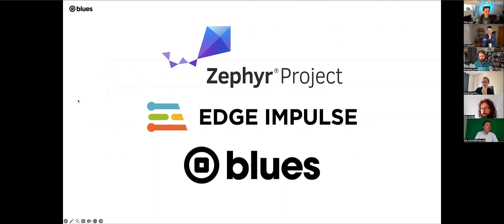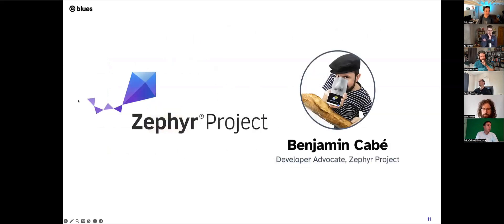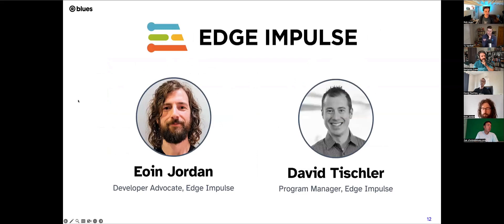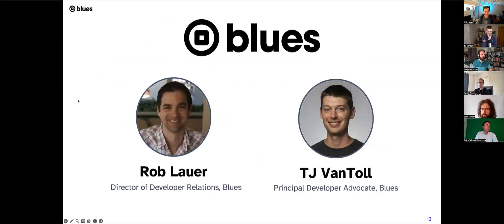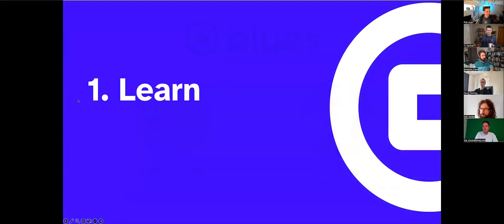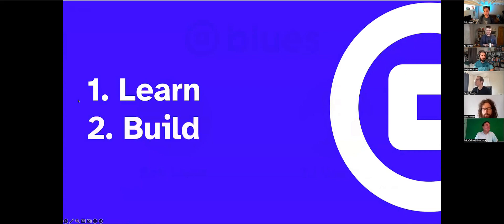Let's translate this into the real world. Today we have awesome representatives from three key organizations helping to improve ML and IoT: the Zephyr Project, Edge Impulse, and Blues. We have Benjamin Cabay, a developer advocate with the Zephyr Project; Owen Jordan and David Tischler from Edge Impulse; and from Blues, Rob Lauer and TJ Van Toll, our principal developer advocate. We're here to learn about ML Ops, how each organization is doing its part to improve development in this paradigm, and to show off a real-world example of these concepts in action.